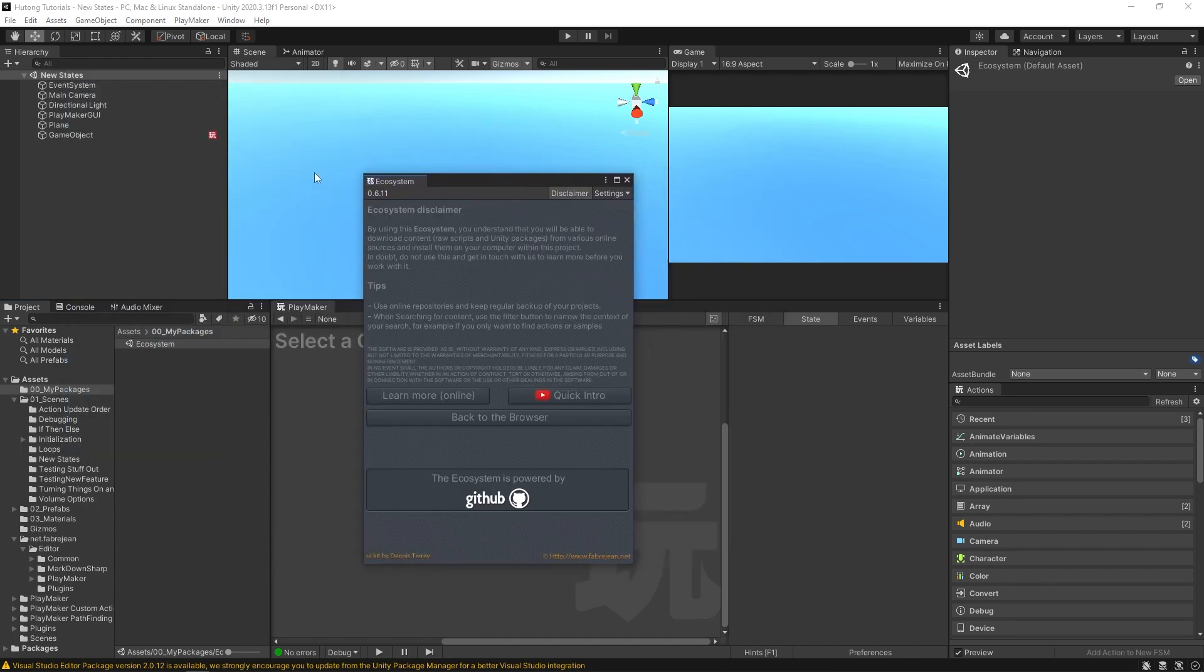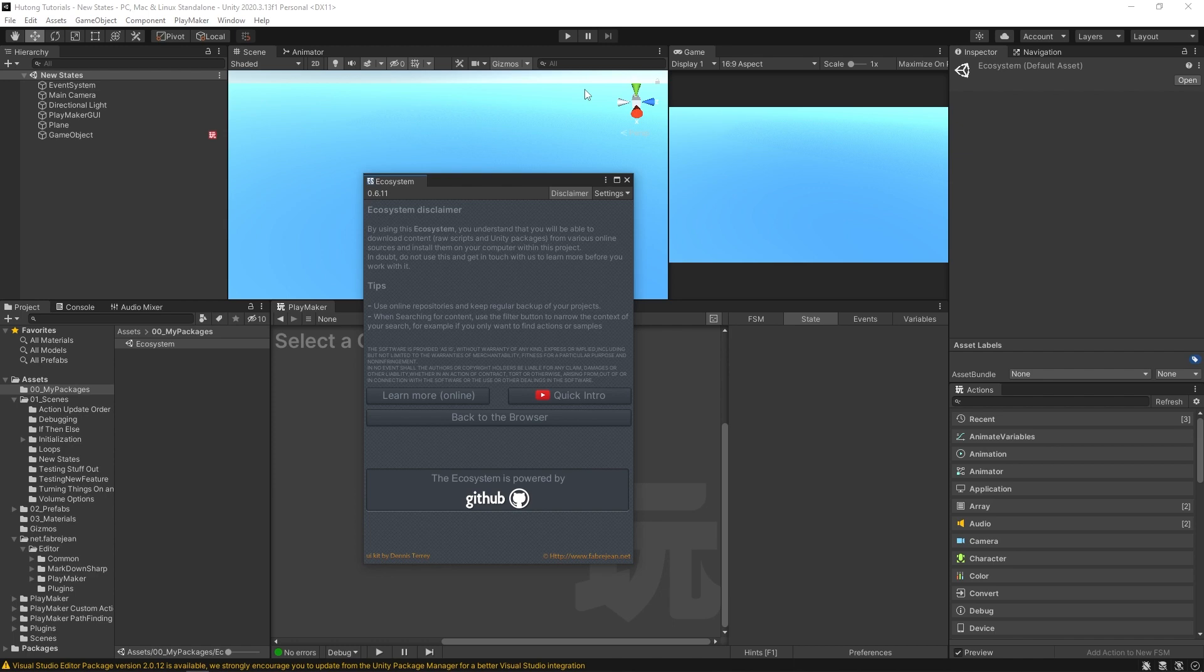If it's your first time installing the Ecosystem, it'll give you this little disclaimer that says by using this Ecosystem you understand that you'll be able to download content, raw scripts, and Unity packages from various online sources and install them on your computer with this project. And you'll see down here it says this Ecosystem is powered by GitHub.